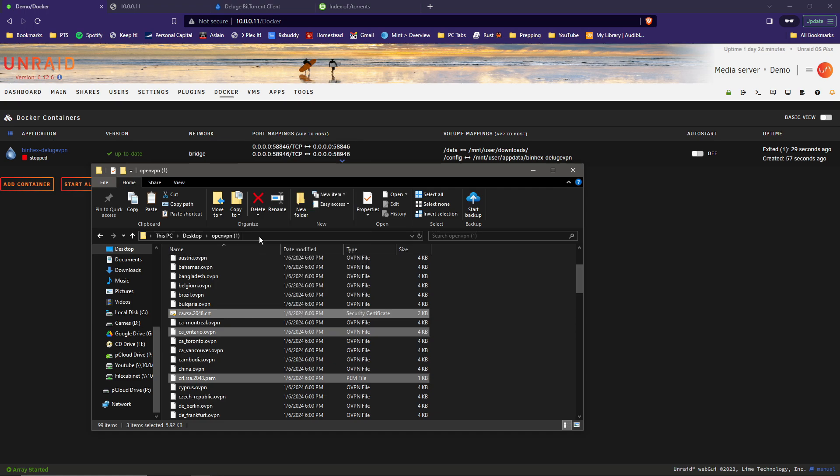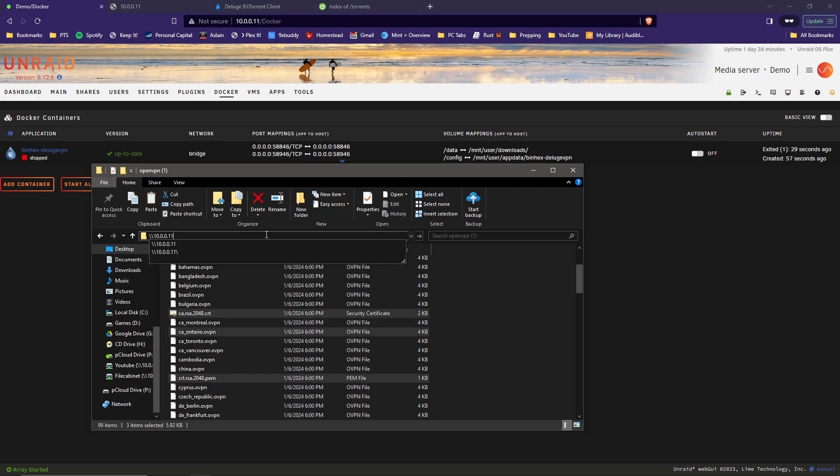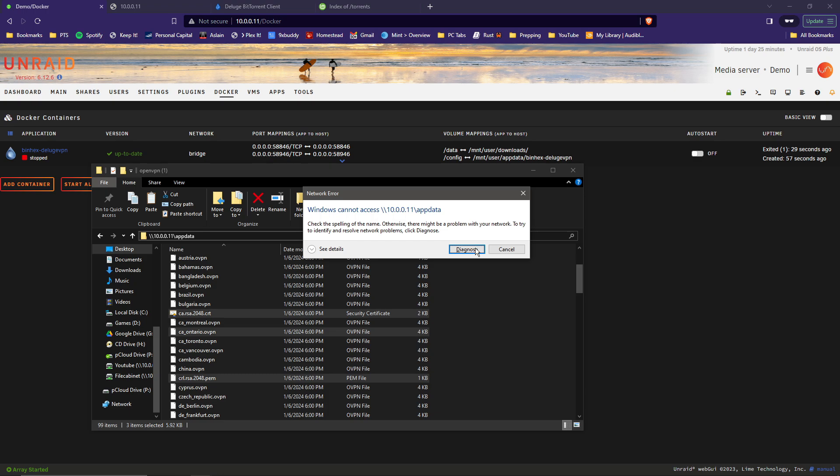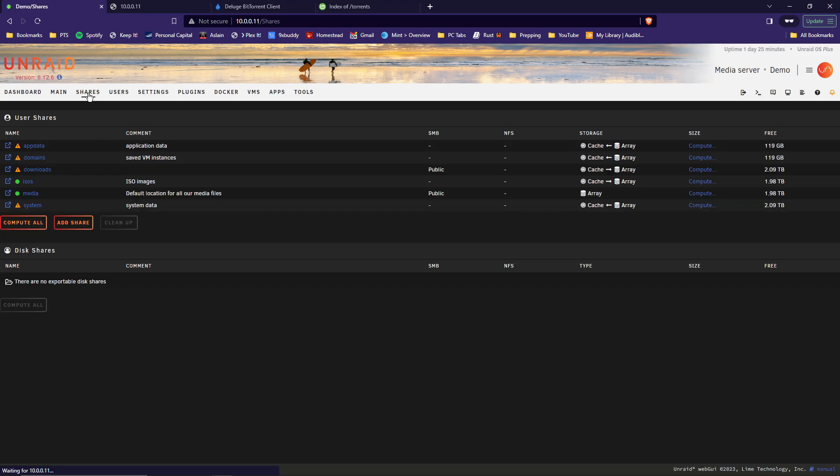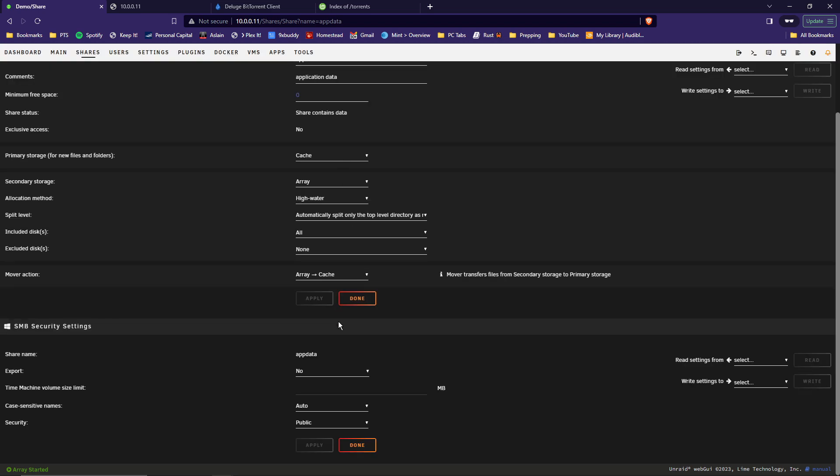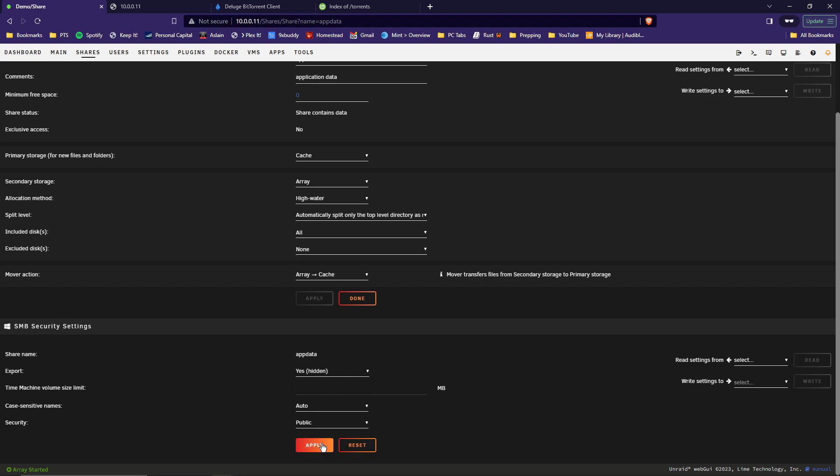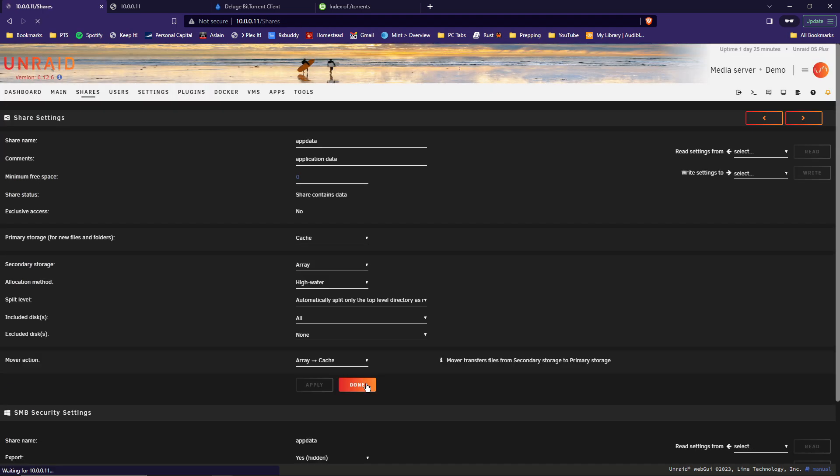And then we are going to browse to the AppData folder on your Unraid server. In this case, mine is backslash backslash 10.0.0.11 and then AppData. And if it's a new setup, it's going to say it cannot find it. That is because it's not shared yet. If that is the case for you, go ahead and cancel out of that. Go up to Shares, find your AppData share, open that up, scroll down, and where it says export, you want to change the No to Yes hidden. Then click Apply. Click Done.